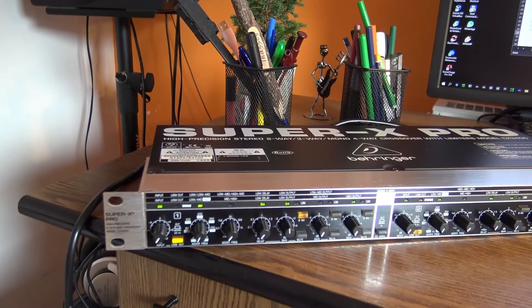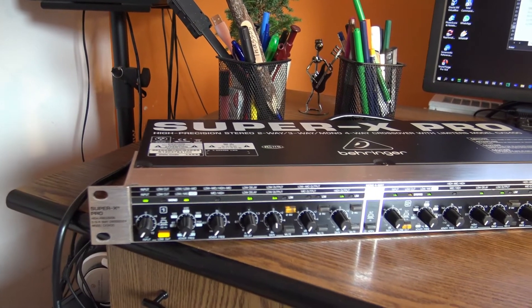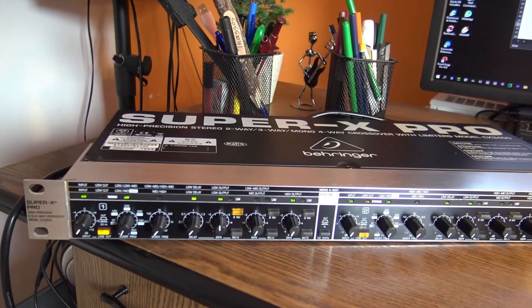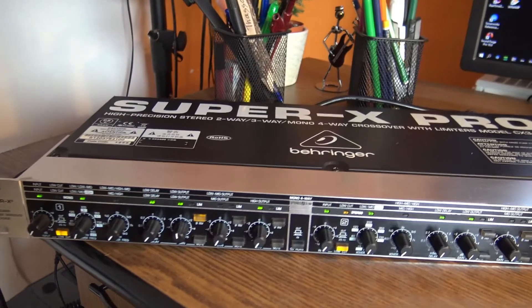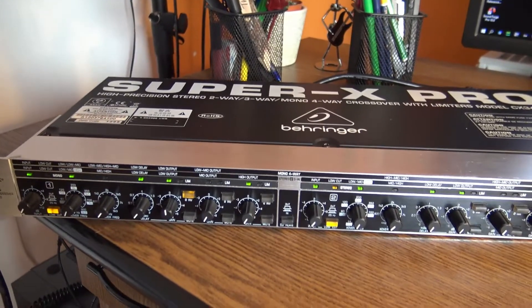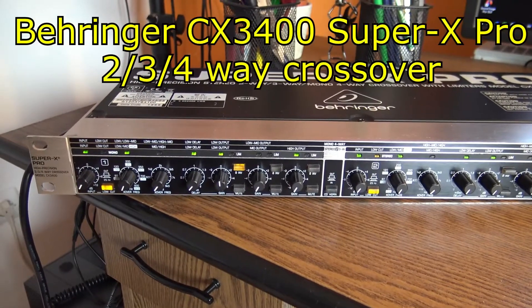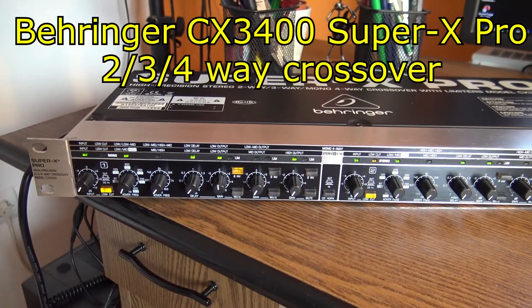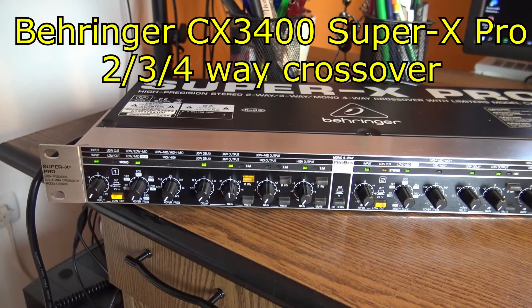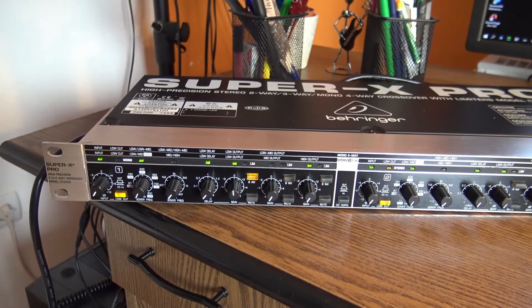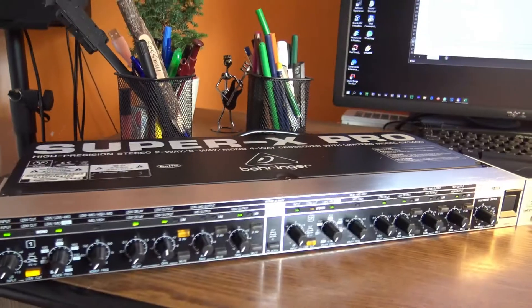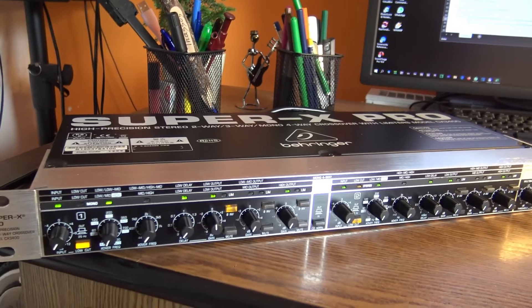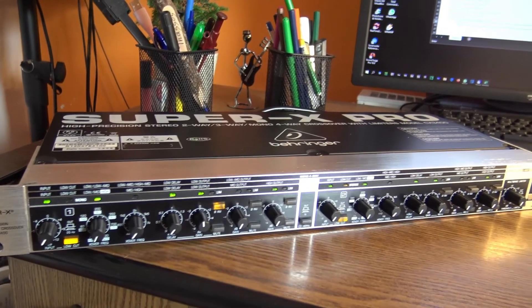A new day, a new experiment. Here we are with a Behringer Super X Pro CX3400, a two, three, or four-way crossover. What I want to do today is have a look inside.